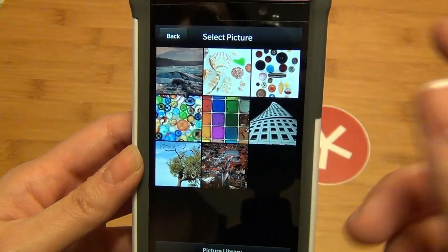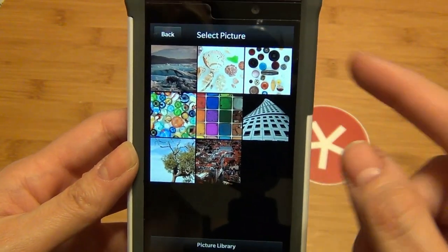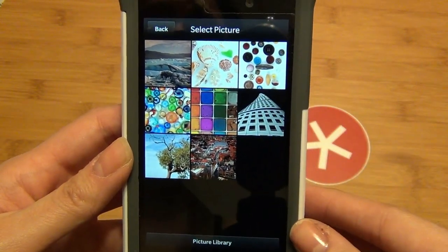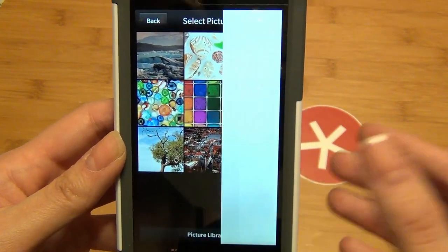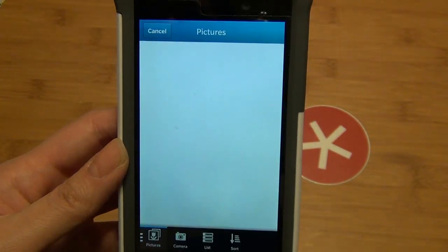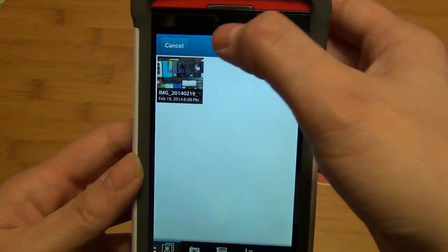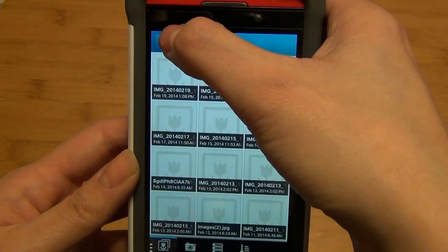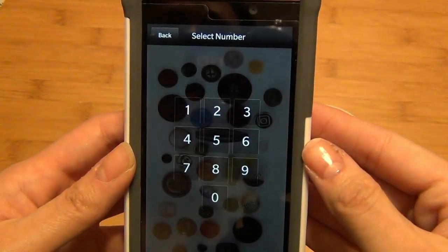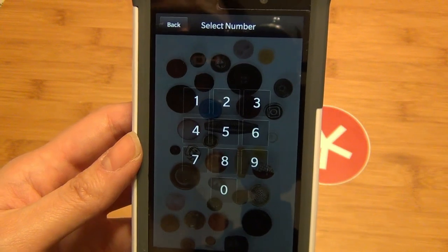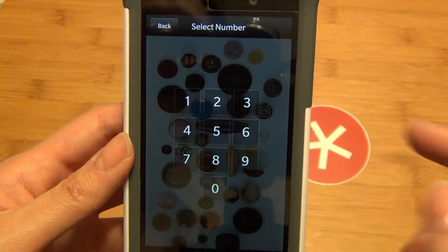You simply tap Next, and there are eight pre-installed images you can use, or you can choose a wallpaper from your media library. For the purposes of this tutorial, I'm going to pick the button picture.